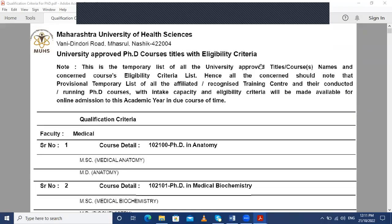Hello everyone, welcome to the Ayurveda Academy YouTube channel. Today we have brought a video regarding the PhD program conducted under MUHS, that is Maharashtra University of Health Sciences. In this video we will be getting a brief idea about the PhD program. First of all, you are watching the university-approved PhD course titles with eligibility criteria.